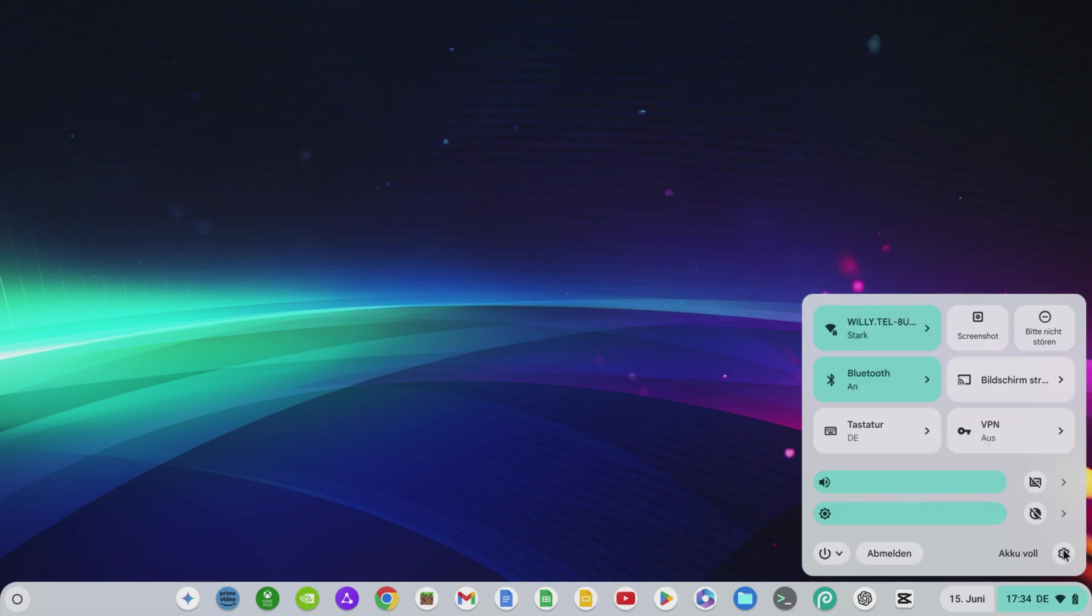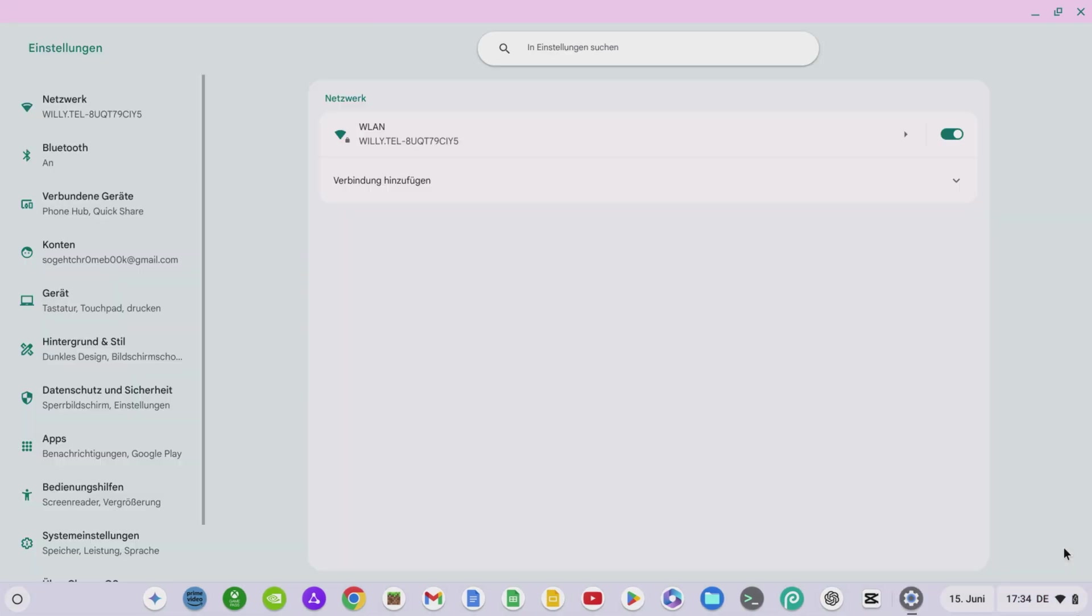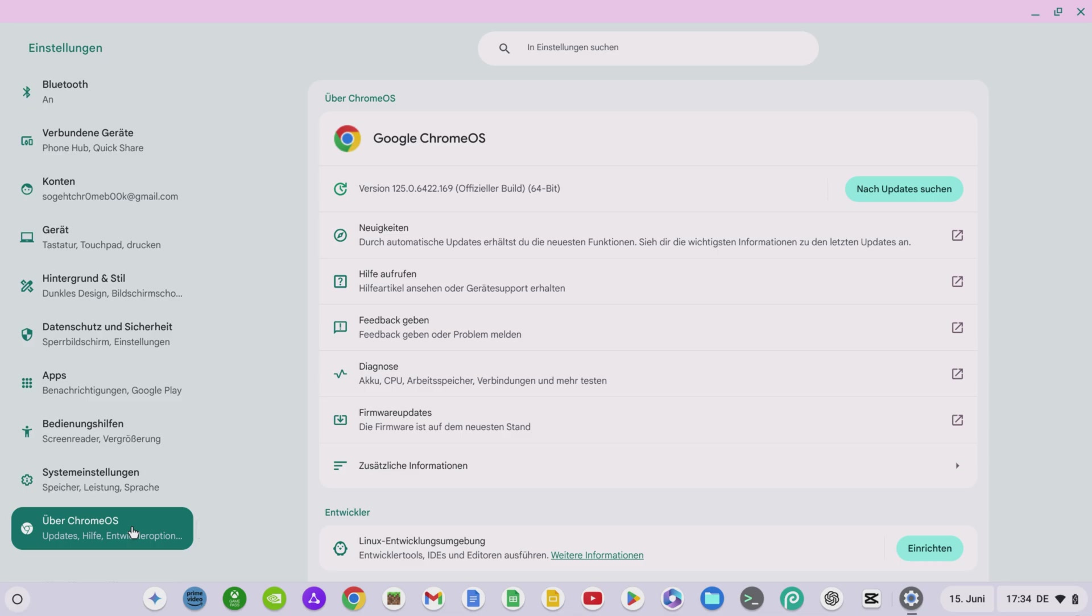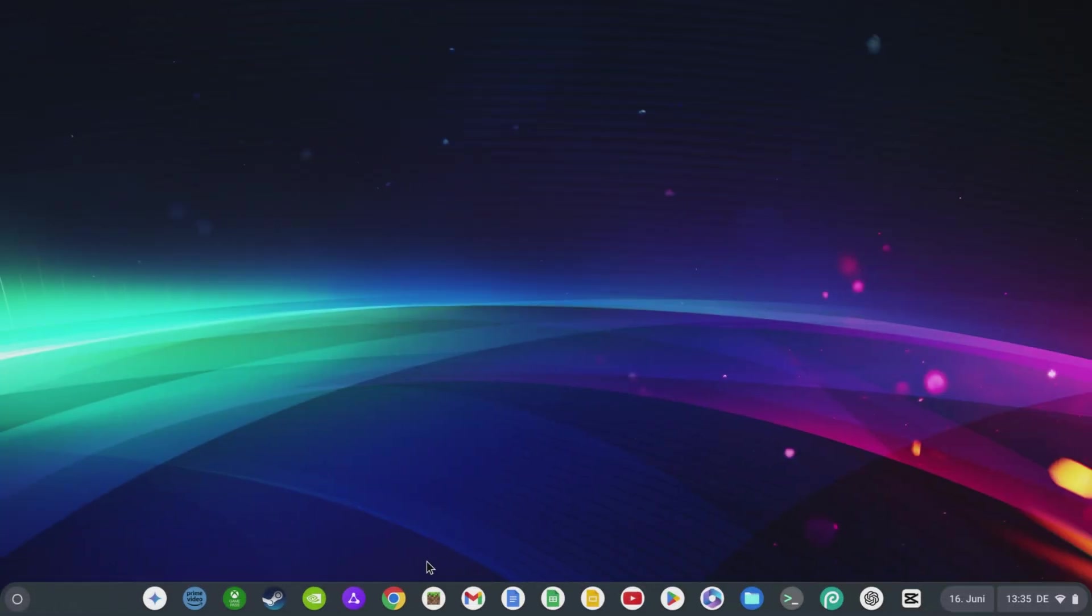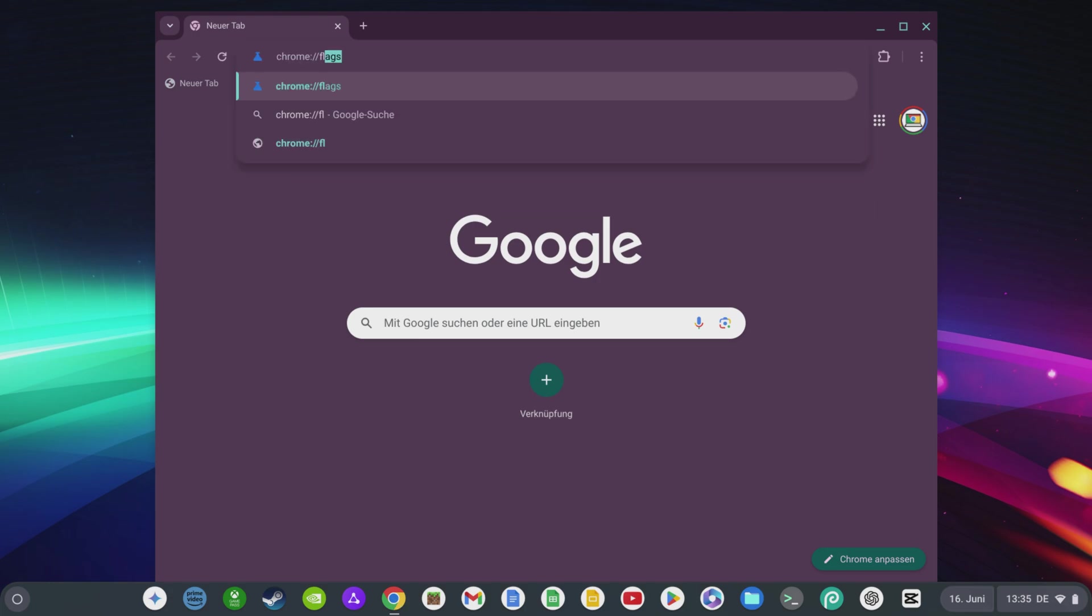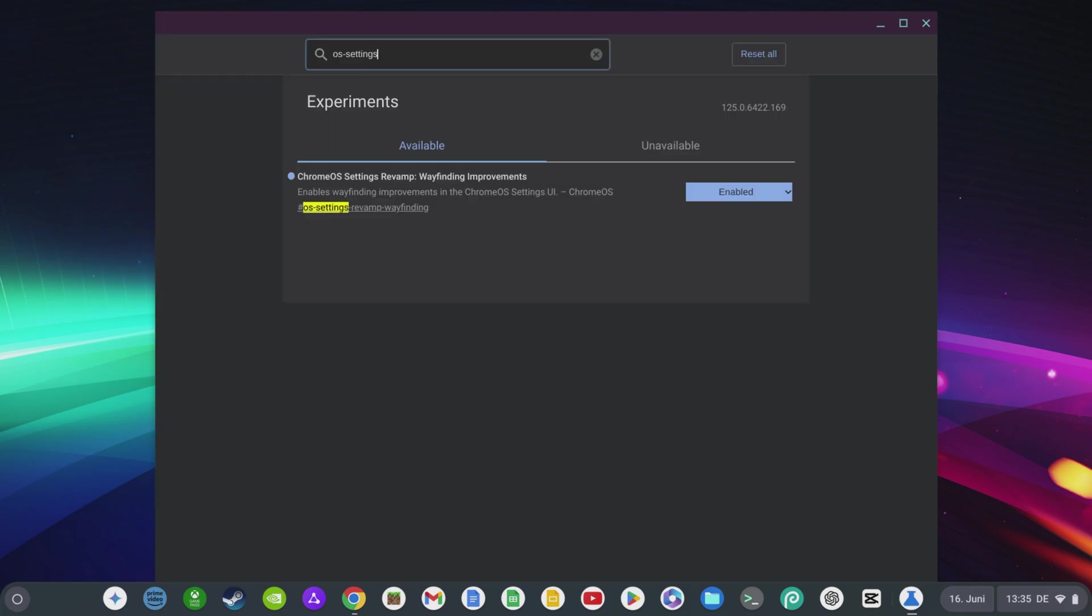To install Linux, first click on the System menu at the bottom right and open the settings. On the left-hand side, go to About Chrome OS and at the bottom you will see the Developer section with the Linux development environment. Now click on Setup here. By the way, if you do not yet have the new and much clearer Chrome OS menu, open the Chrome browser first and go to the Chrome flags via chrome://flags, and activate the flag #os-settings-revamp-wayfinding. And then restart your Chromebook to activate the new menu.